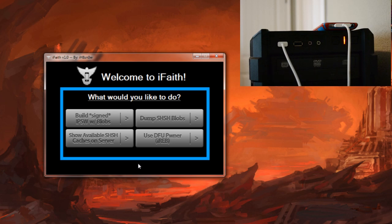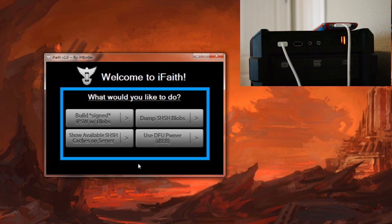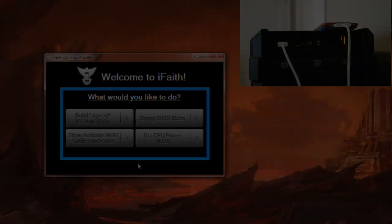Anyway guys, that is it for my tutorial showing you how to back up your SHSH blobs using iFaith. If you have any questions or comments or problems or whatever, be sure to leave them in the comment section below. If you enjoyed this video, be sure to subscribe for more jailbreak and all kinds of tech related content.